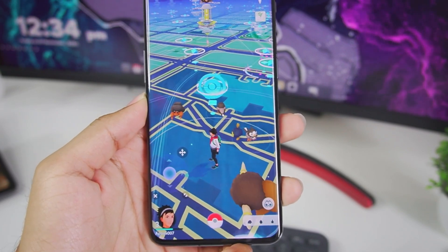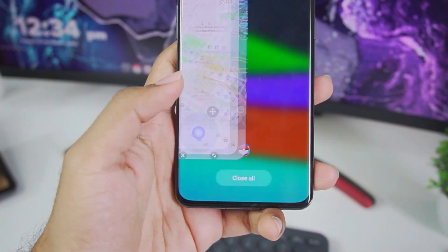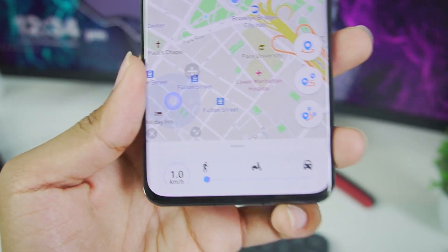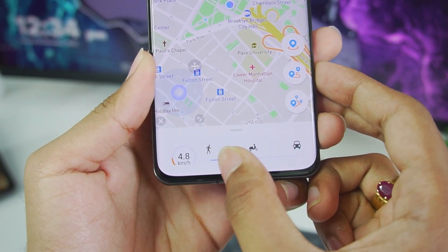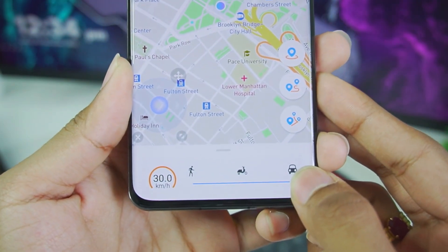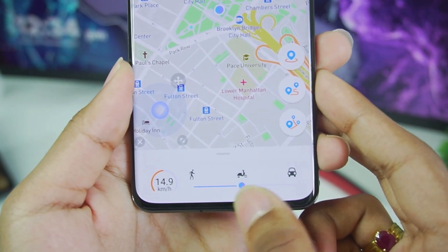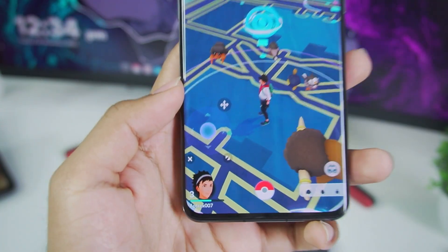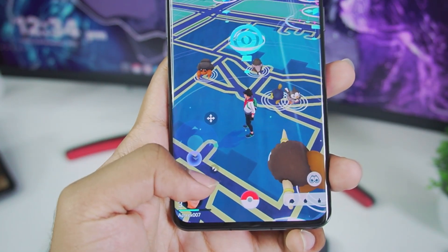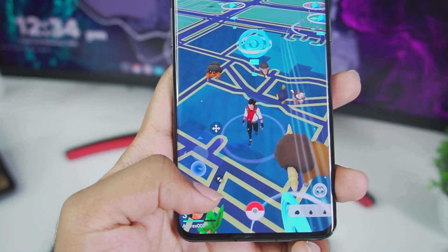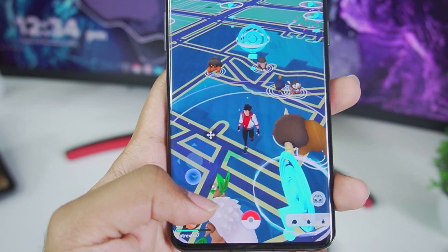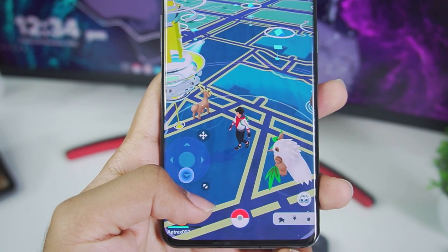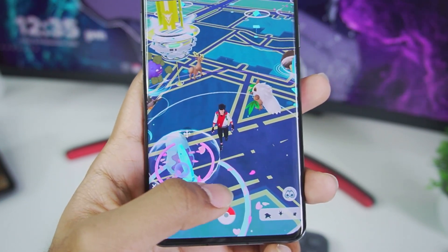The walking speed was pretty slow, so to fix that head back to the iAnyGo app. In its bottom section you can customize the speed, which is a really great feature. You can go from 1 kilometer per hour all the way to 30 kilometers per hour, which is the maximum speed — including bike pace and car pace. I recommend setting a walking pace similar to this. Go back to Pokemon Go and you will see the character is walking much faster than before.